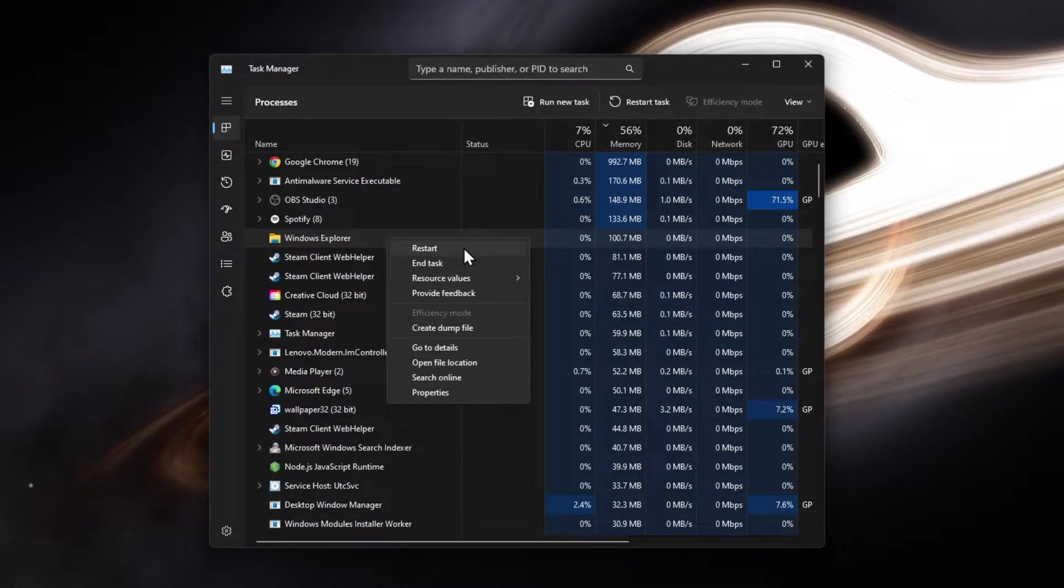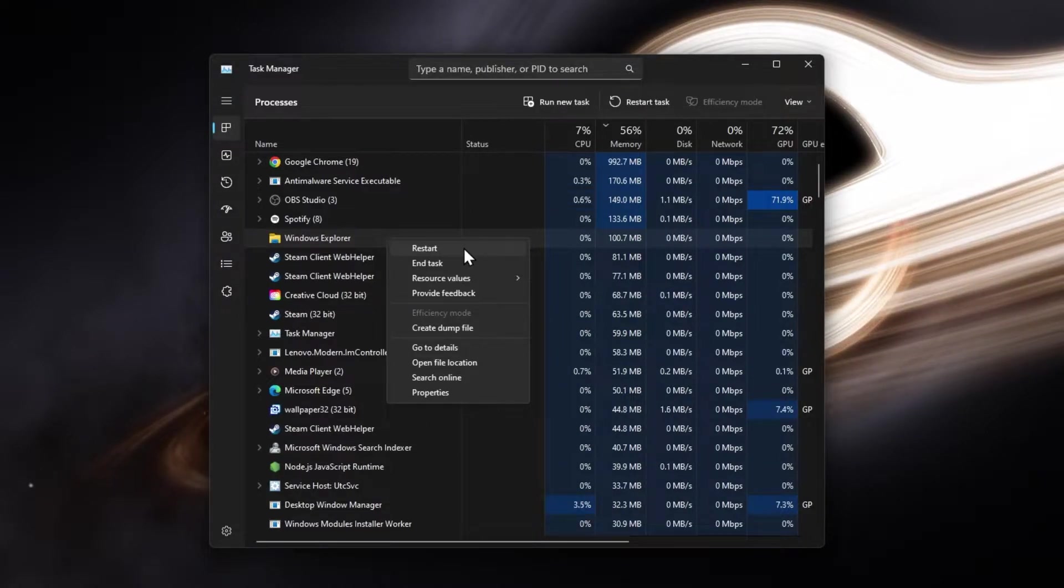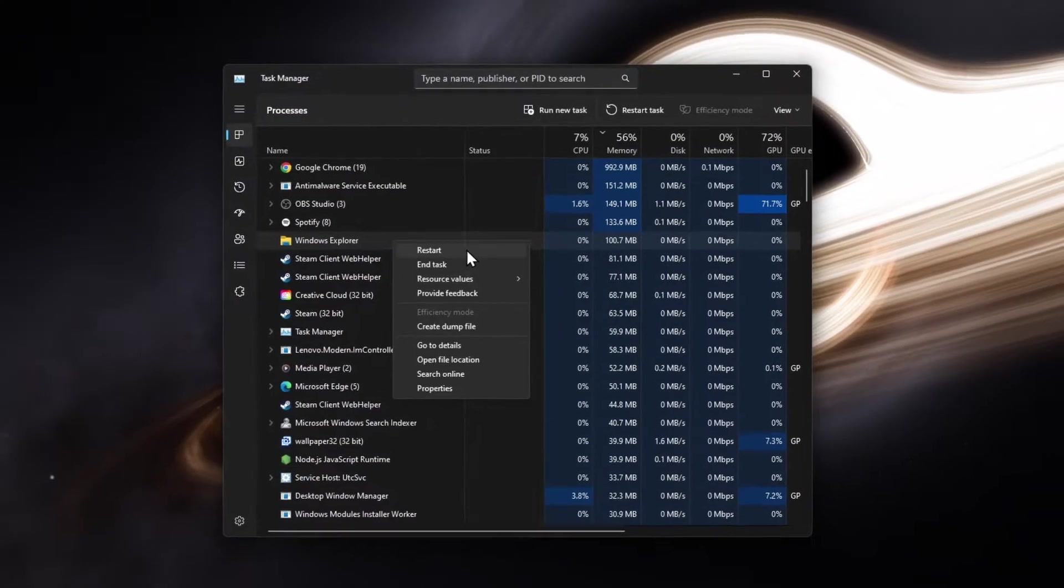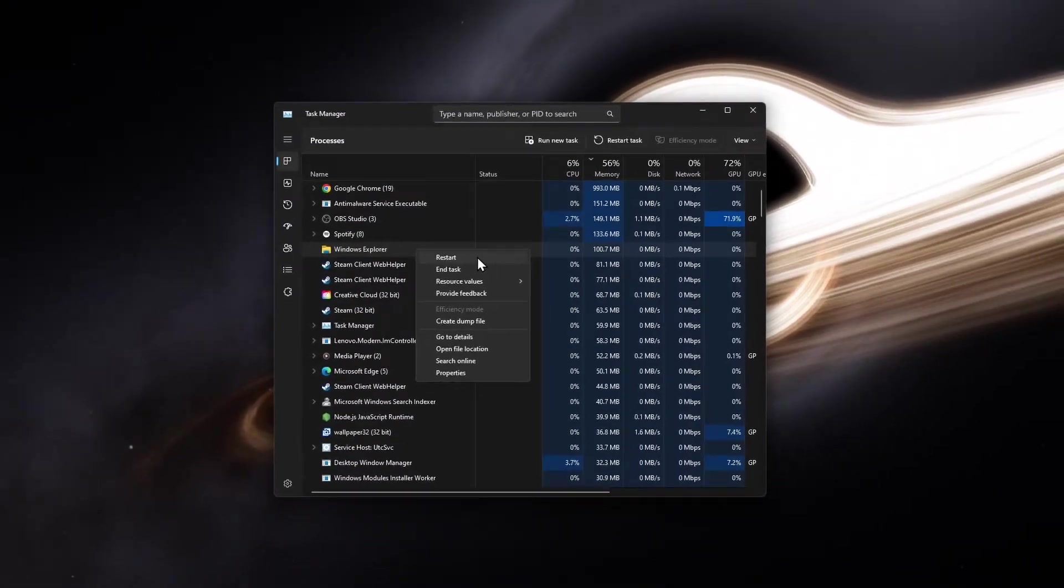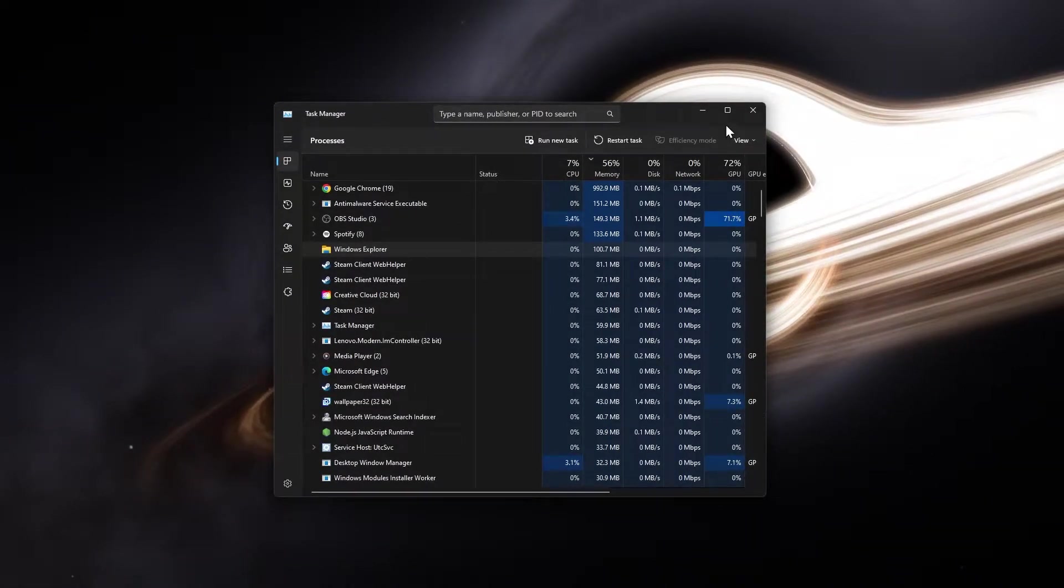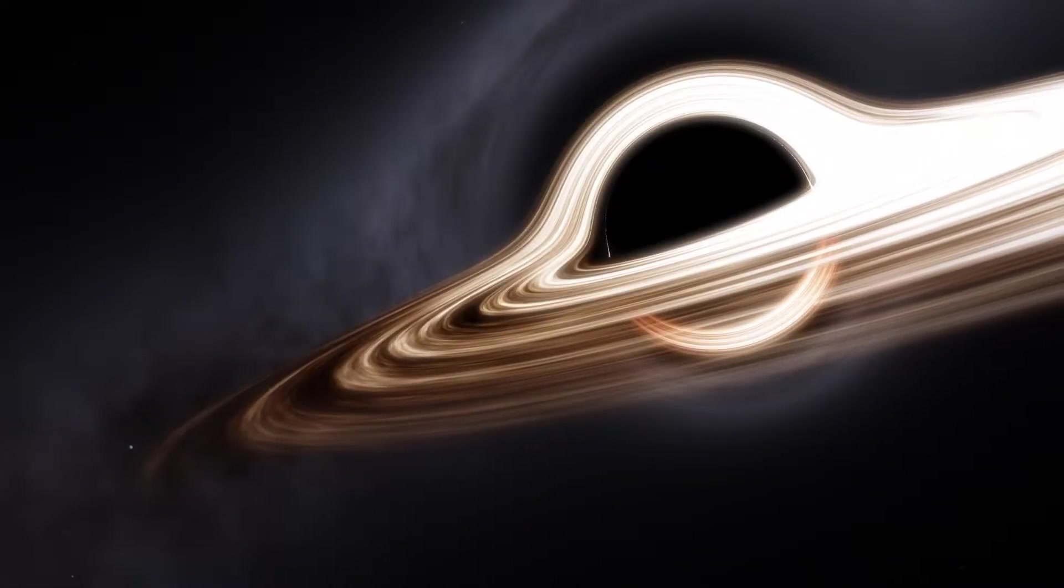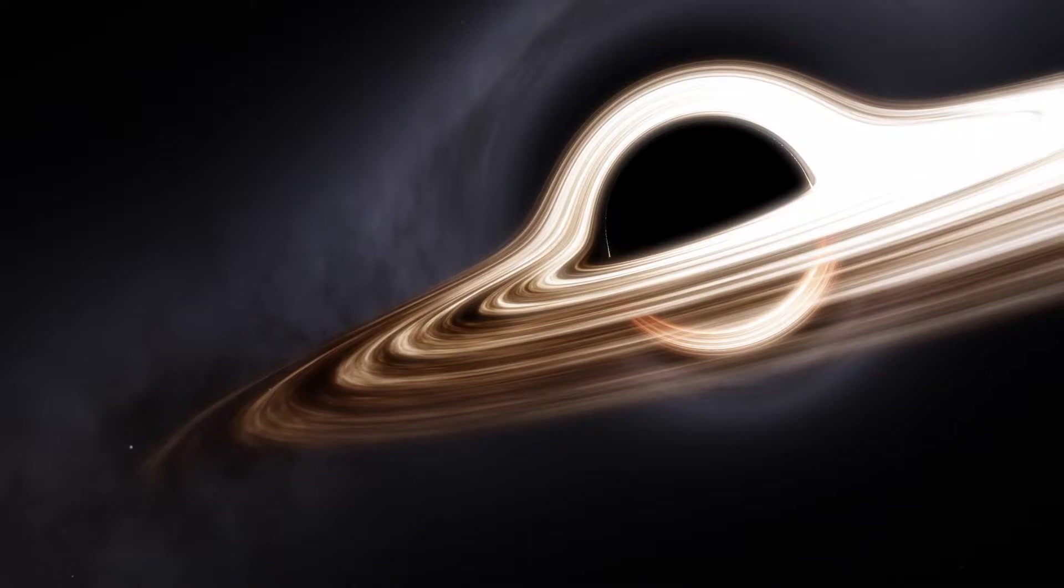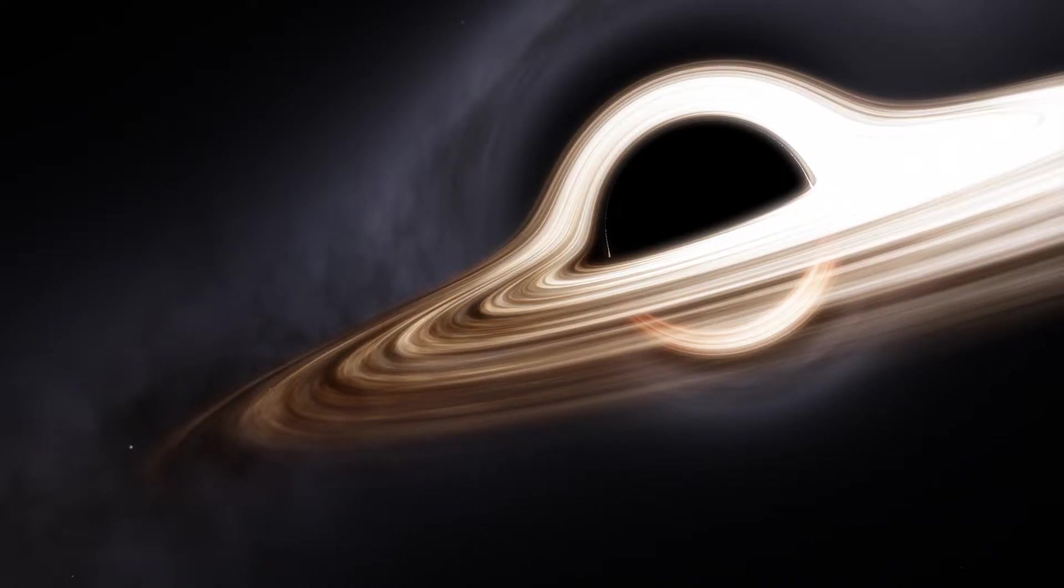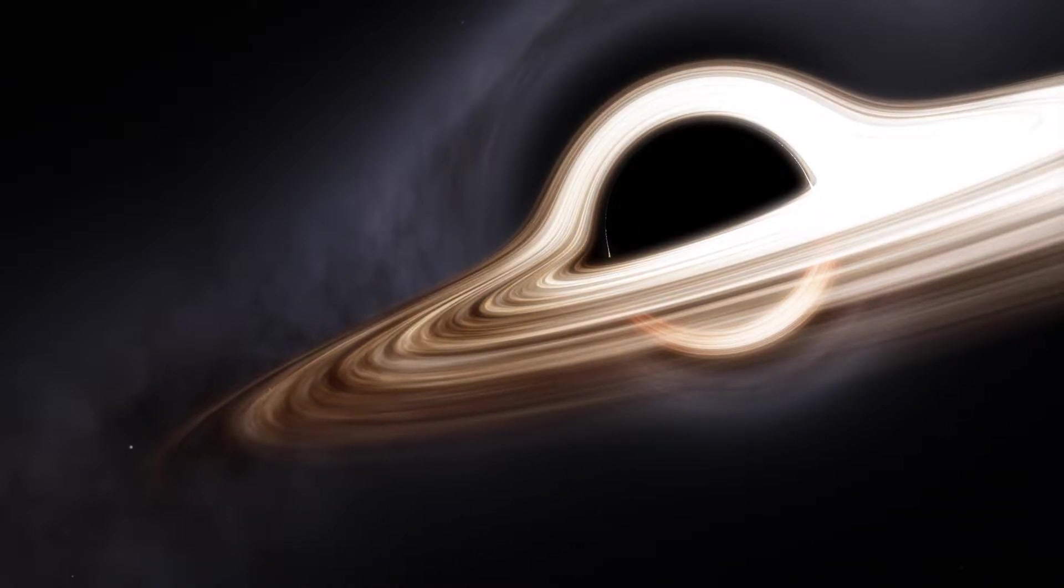Restarting the Windows Explorer process will take a second and your taskbar should work fine when it's done. This might only temporarily fix an unresponsive taskbar or File Explorer.